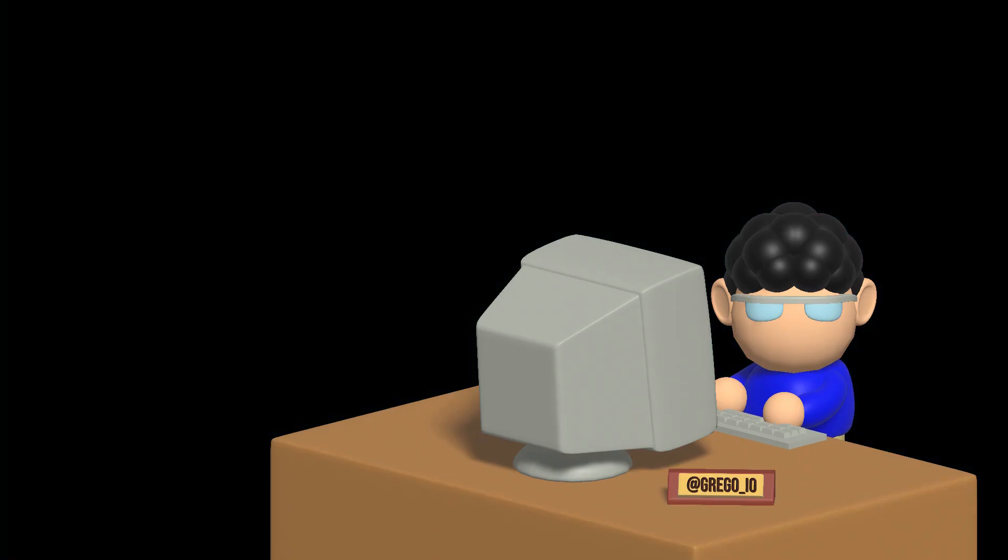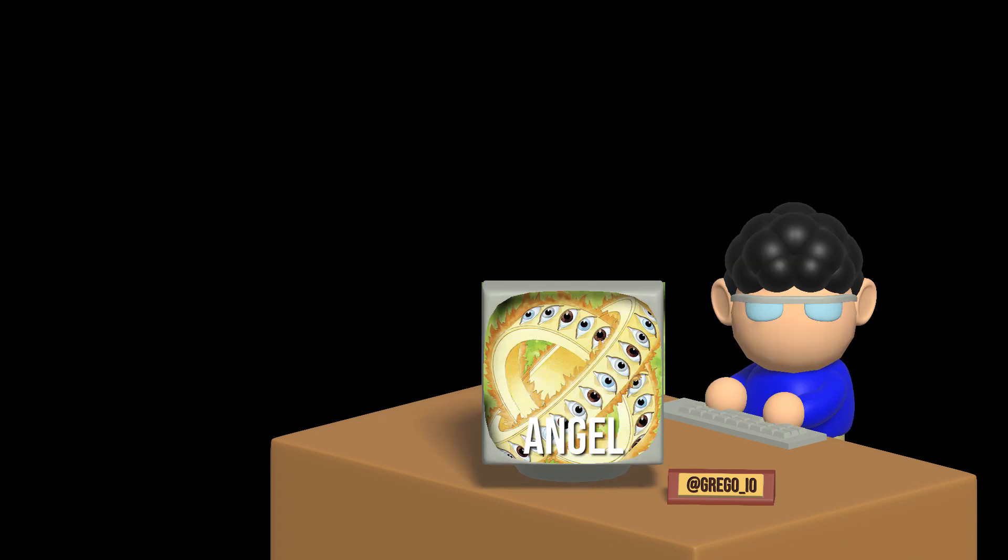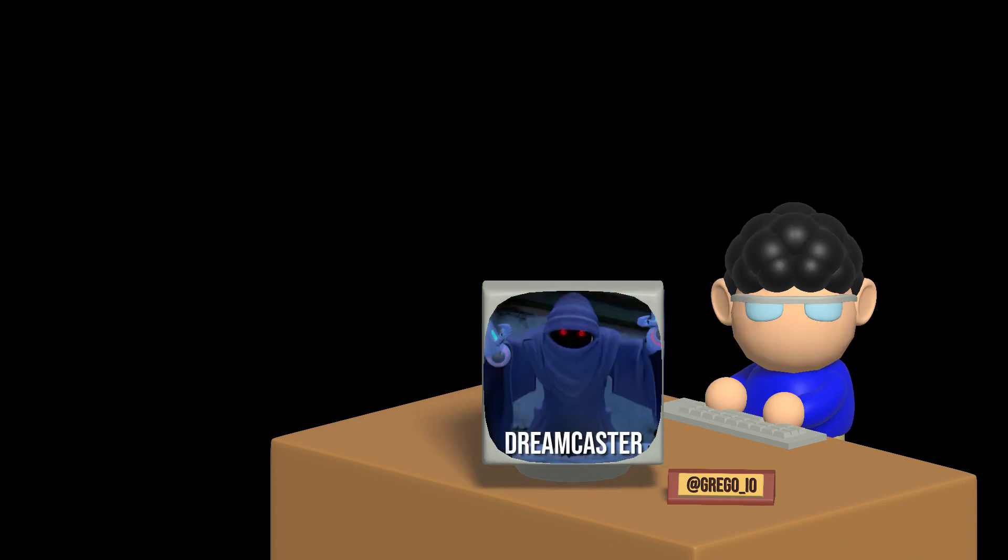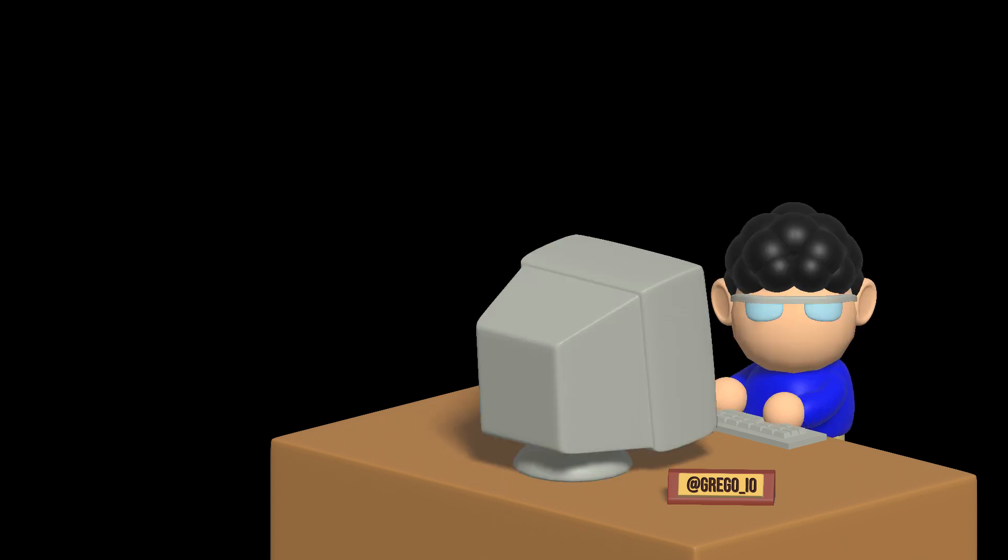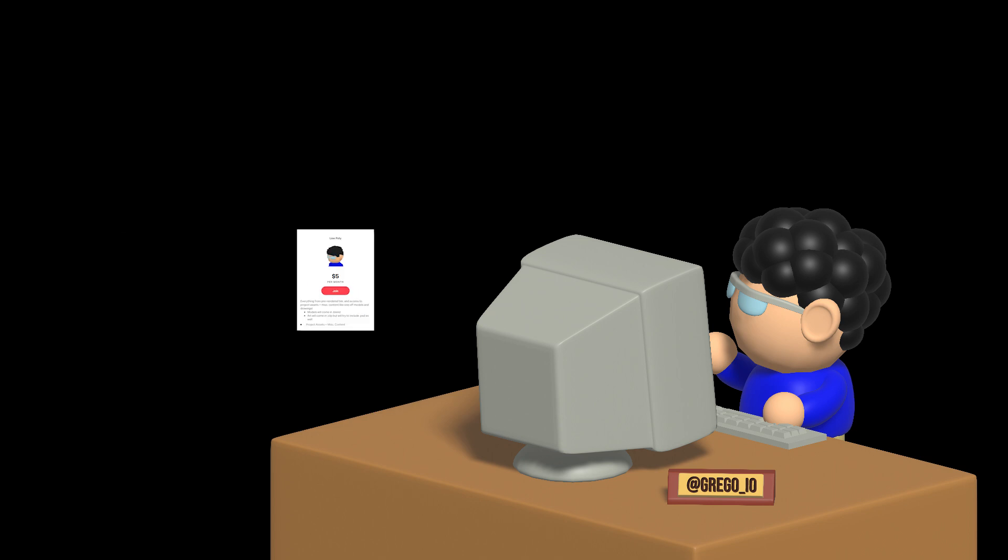But first, I'd like to thank my Patrons over at Patreon. Thank you Angel and Dreamcaster for supporting my art and this channel. If you'd like to become a Patron and support my projects as well as gain access to all my models, check out the Patreon link in the description below. Thanks.